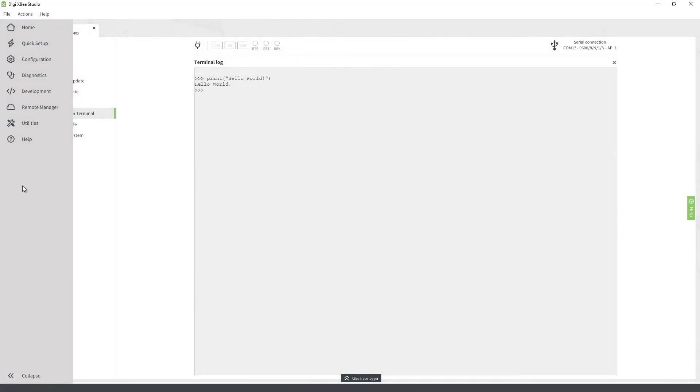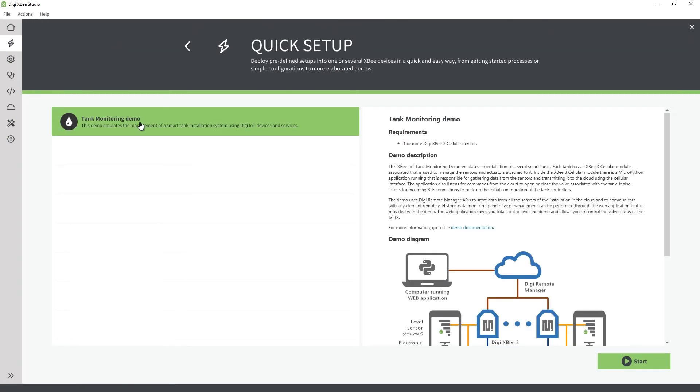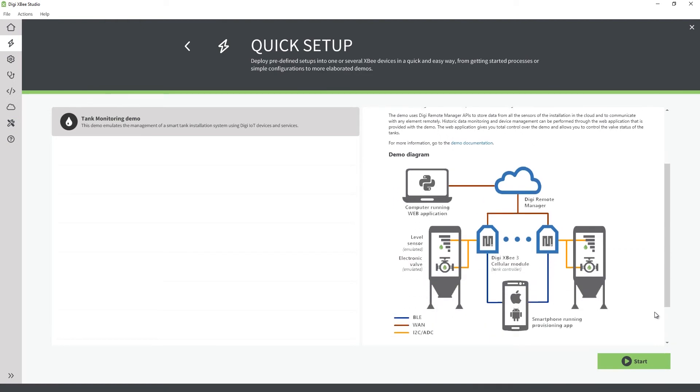Another great XB Studio feature is the Quick Setup. This embedded tool allows you to deploy predefined setups on multiple XB devices. This helps you perform initial setups or configure devices with specific profiles for demos or getting-started processes. Applying these configurations is this easy.